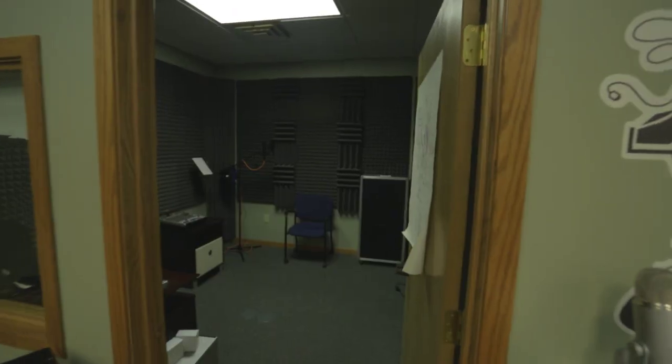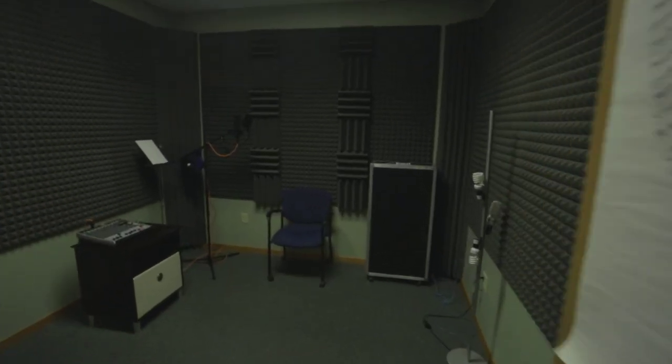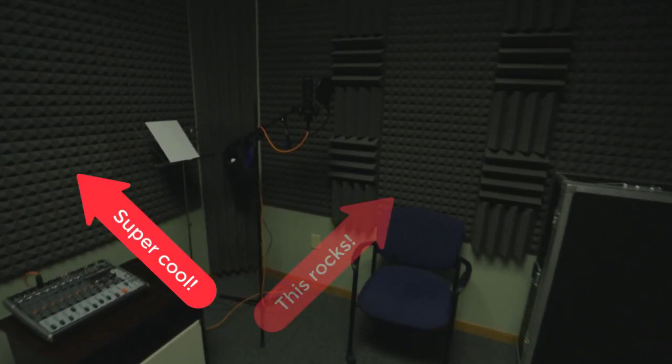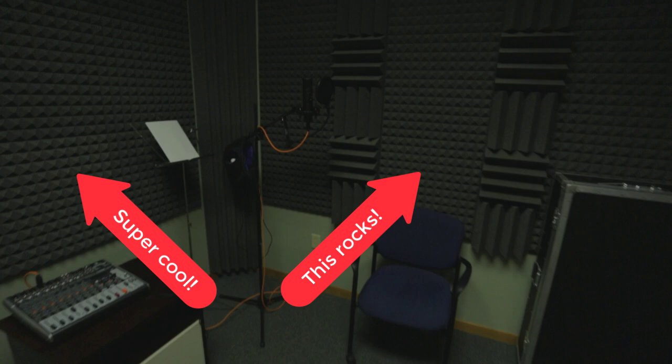When you're comfortable with your script, it's time to record the narration. Start by getting your hands on the best microphone you can find. Even a middle-of-the-road mic will provide much better sound quality than the one built into your computer. Then, find a quiet place to record. We have a recording studio with sound dampening foam, which is great. However, we realize this isn't feasible for everyone.